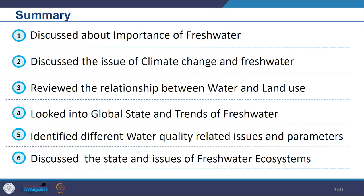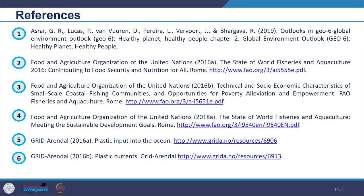To summarize what we covered today: we discussed the importance of fresh water, looked into climate change and fresh water, and examined the relationship between water and land use. We looked at the global state and trends of fresh water so that when you do EIA you have a larger perspective of the environment. We identified different water quality related issues and parameters, and discussed the state and issues of fresh water ecosystems and their impacts.